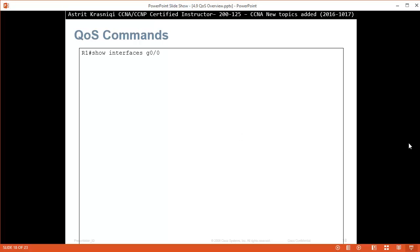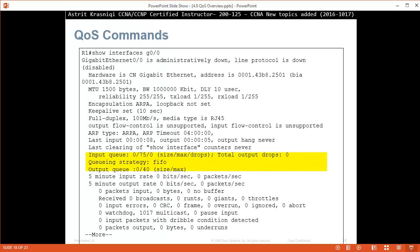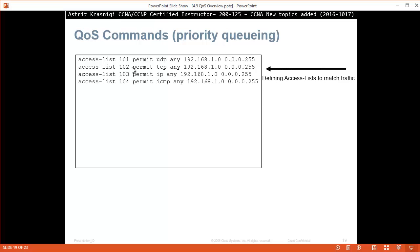Quality of service commands. Show interface g0/0, for example. Now we can see that by default we have the queuing strategy which is FIFO, first in first out.